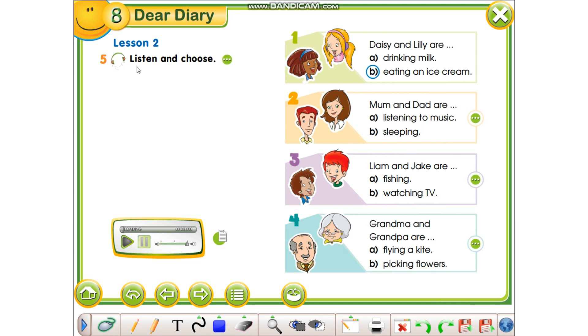Exercise number five: Listen and choose. Do to dëgjojmë, do të zgjidhni alternativën edhe saktë.